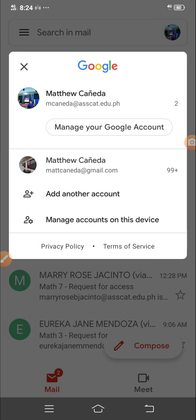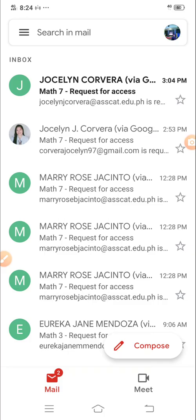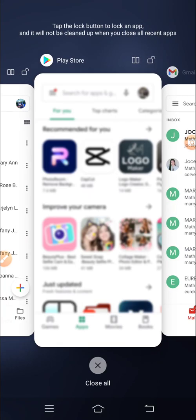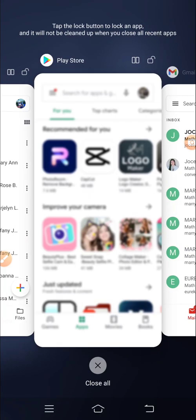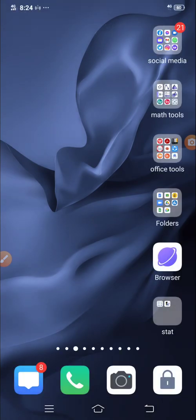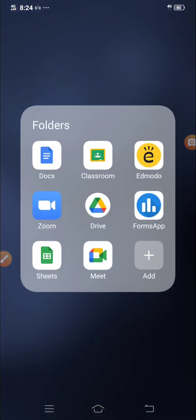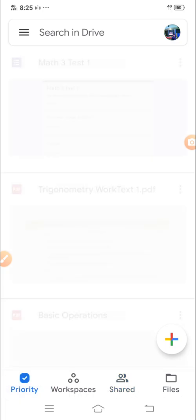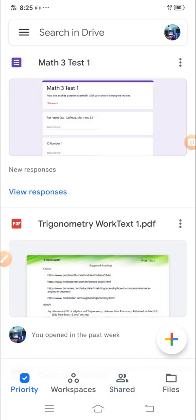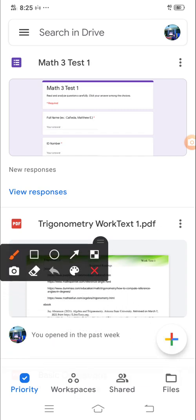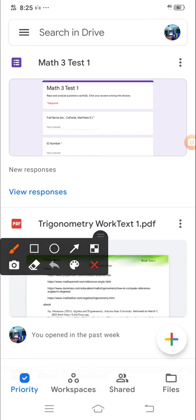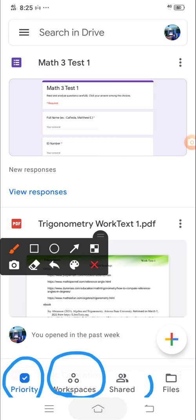So that's it. Then, you can now open your Google Drive. So in your Google Drive, it has here the priority, the workspace, the shared, and the files.